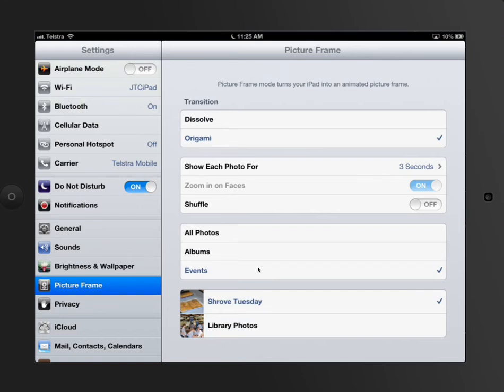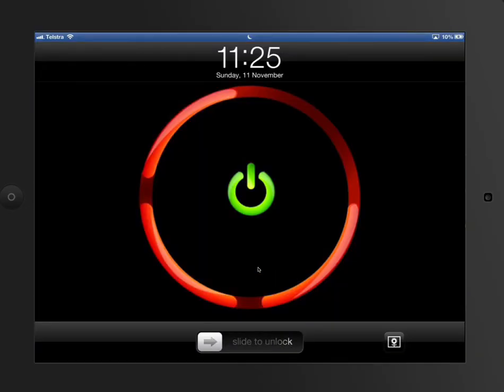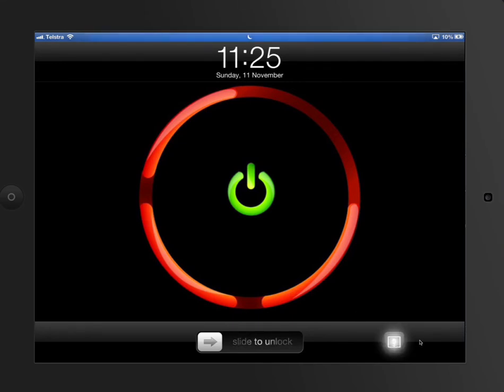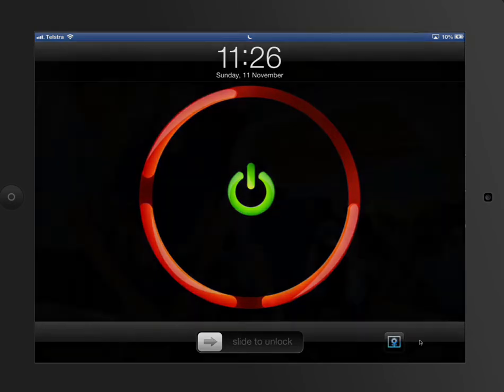What you do then is come back out and lock the screen. If you look on the right-hand side down here, there's an option called Picture Frame. If I tap that, it will start to create a digital photo frame of the images.